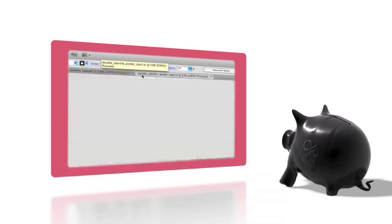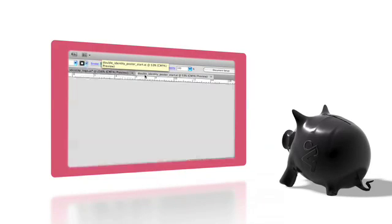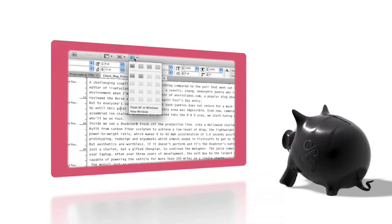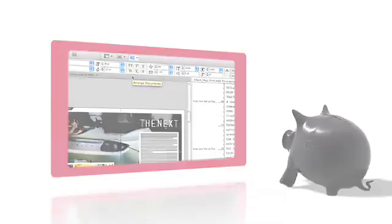In this clip, I'll tell you about the brand new user interface in Adobe Creative Suite 4 Design Premium and how it will enable you to work faster.